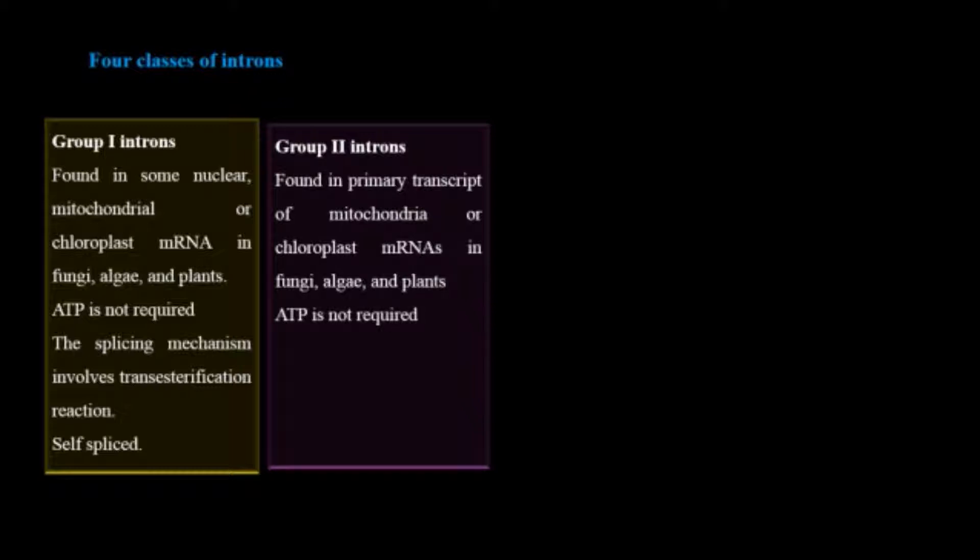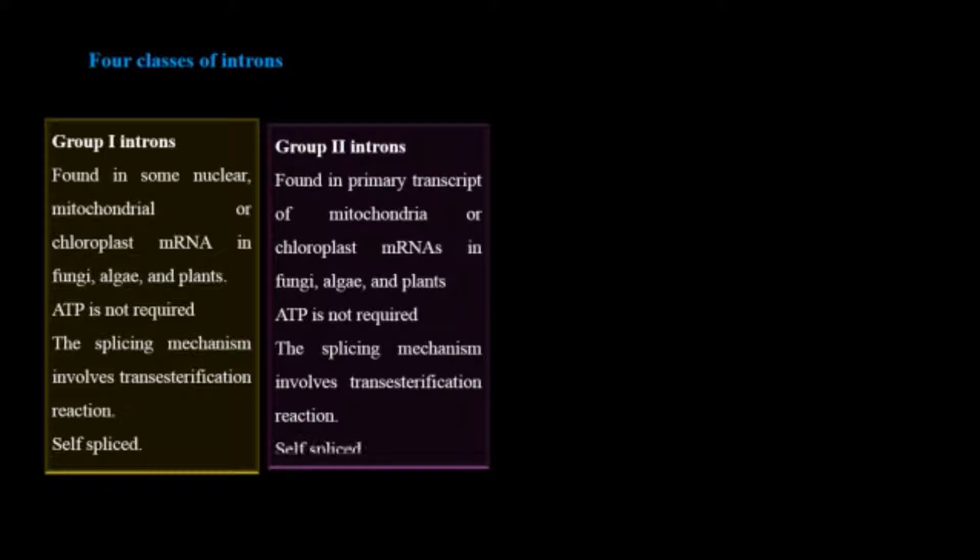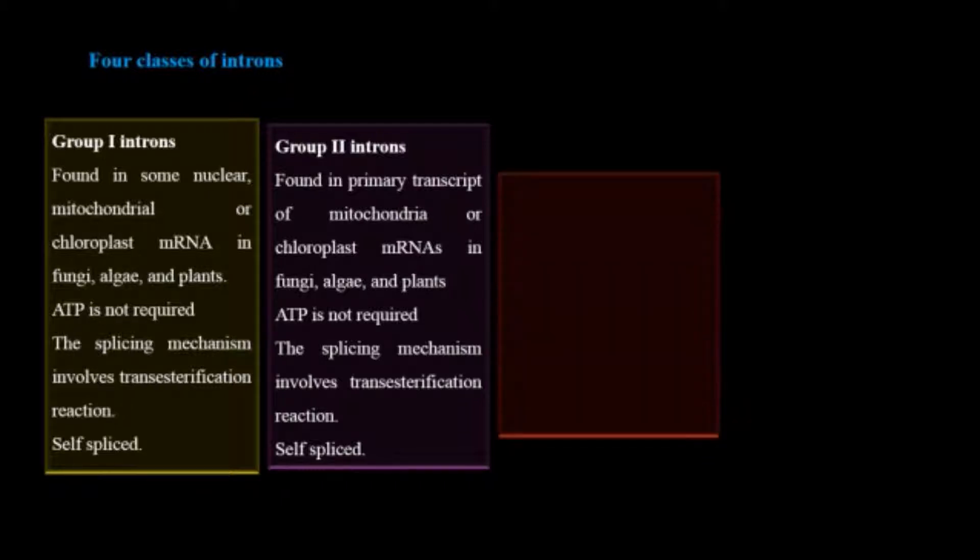It also doesn't require ATP for its splicing. It involves transesterification reactions and is self-spliced. It is very much similar to group one introns.